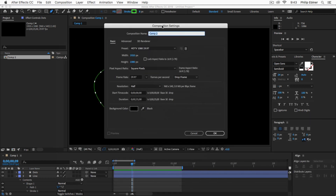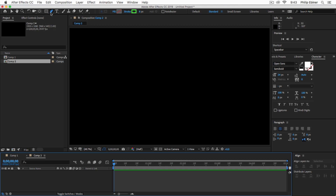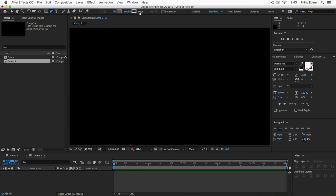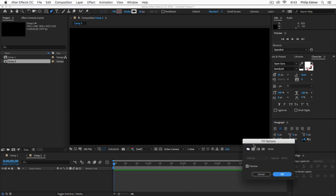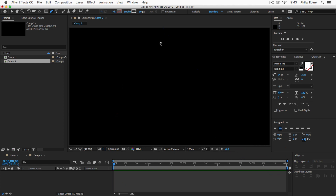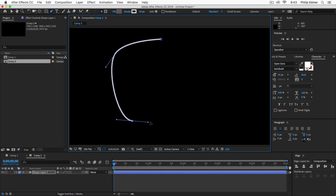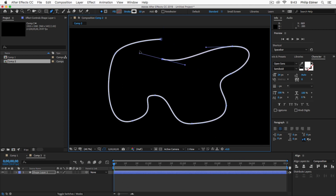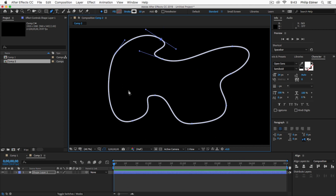Go ahead and create a new composition — any size is fine, but make it five seconds. Next, take your pen tool and set your stroke to white. Depending on your composition size, start with 10 pixels. Click on fill and make sure you set that to none. Then click and drag to create curves and build your path — that's the path our dots are going to travel along.